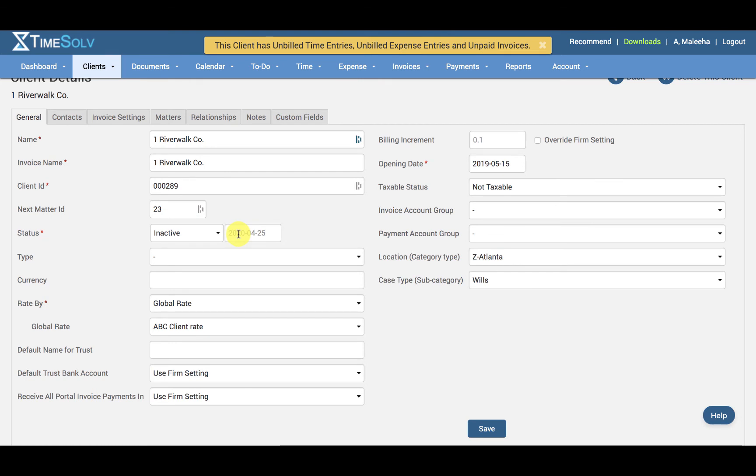If there are any of the following for the client, the user will see a list of these details at the top of the screen before confirming they still want to go ahead with inactivating the client.